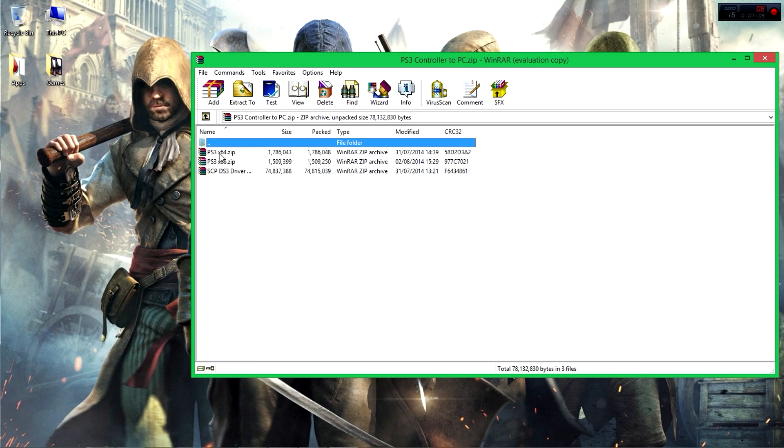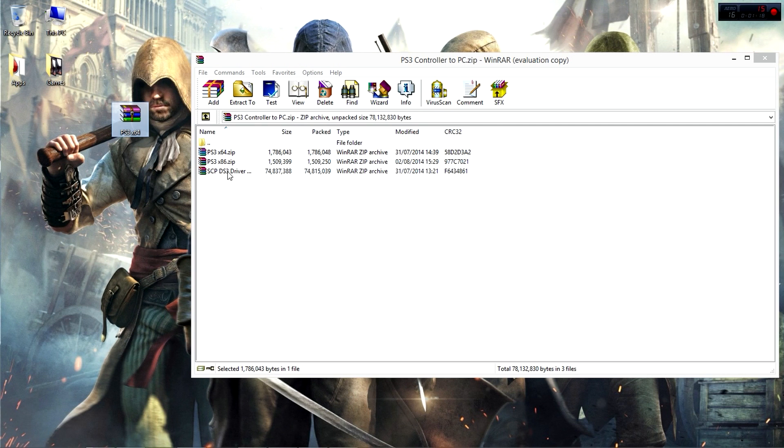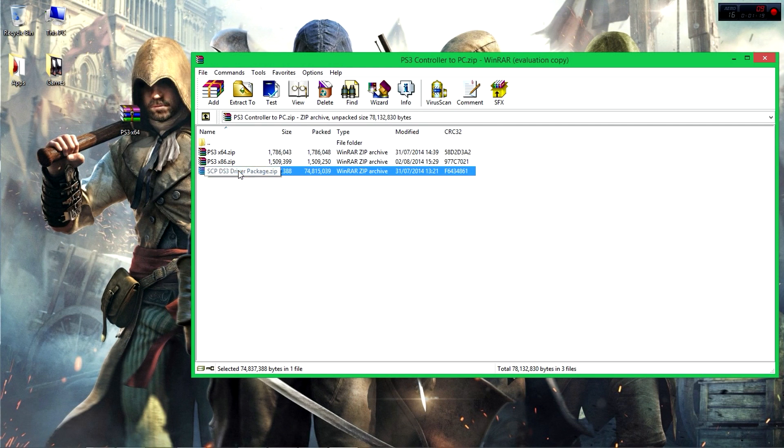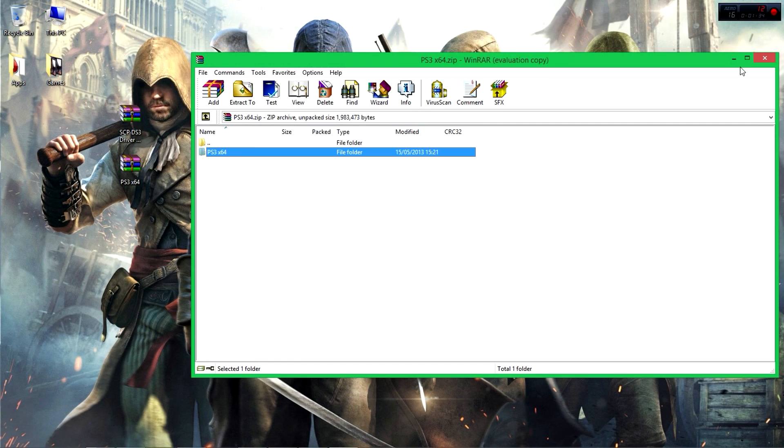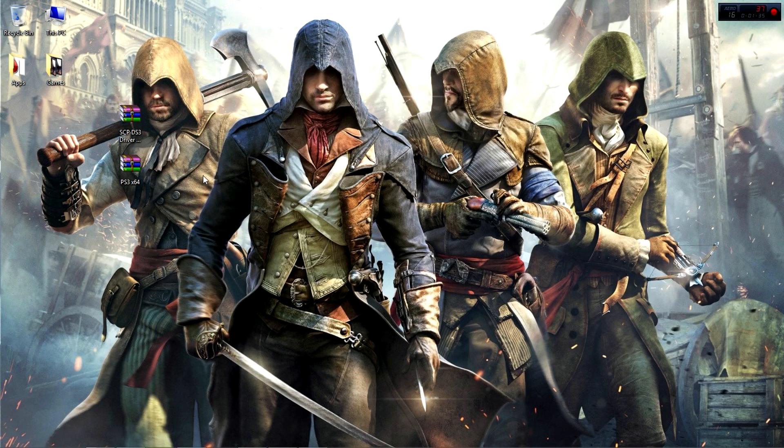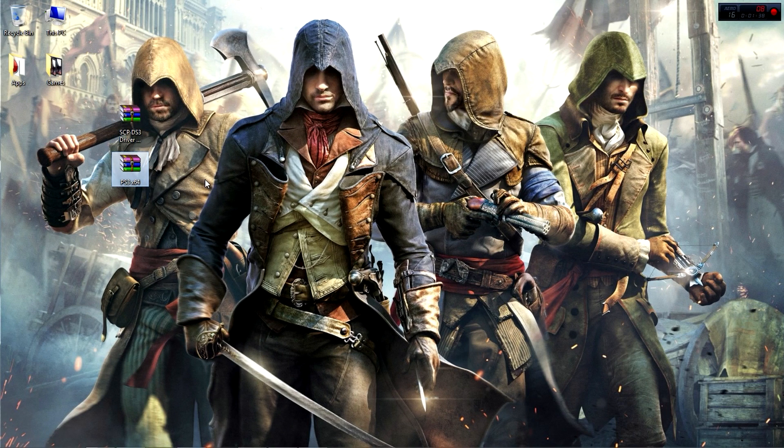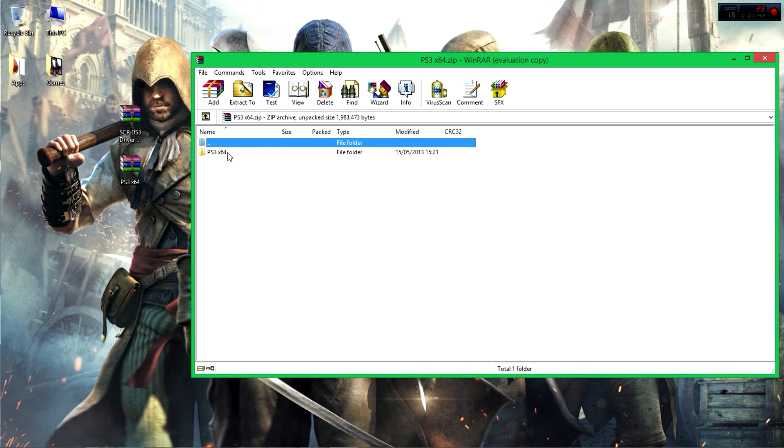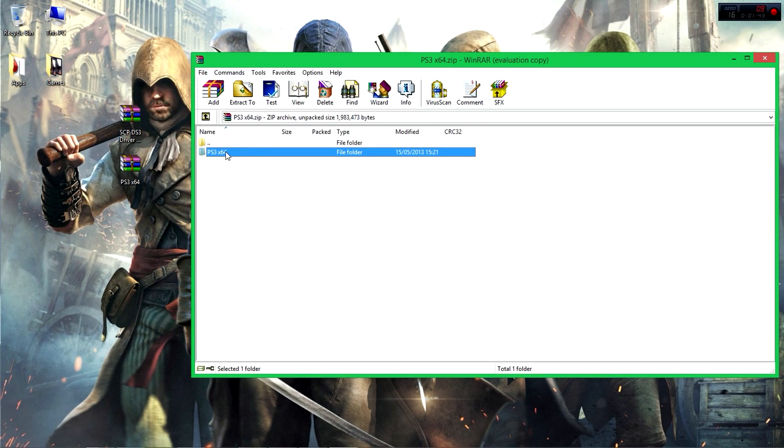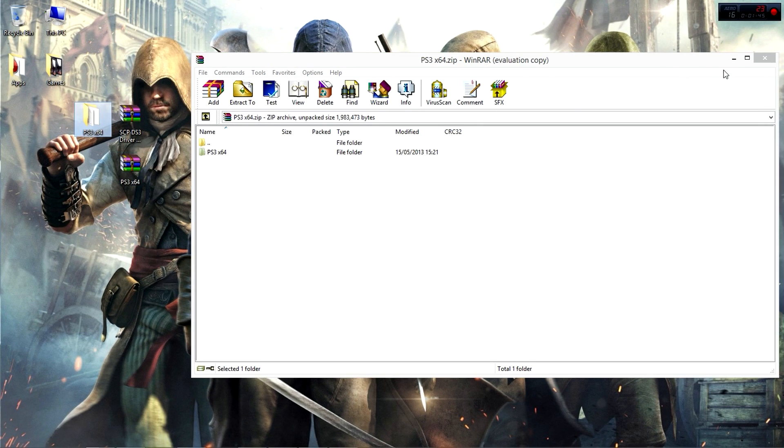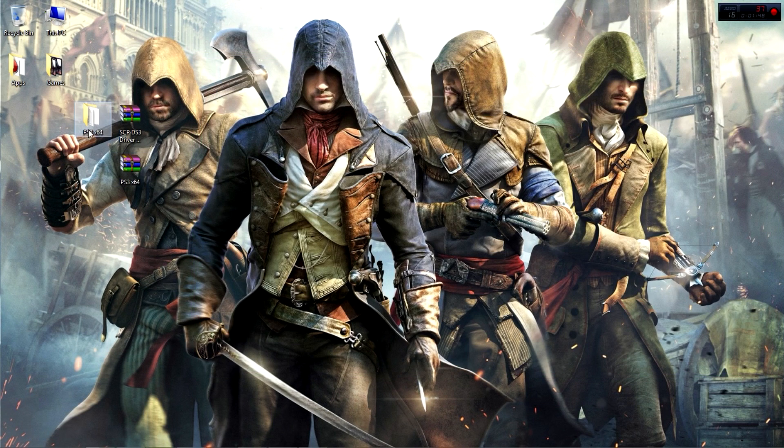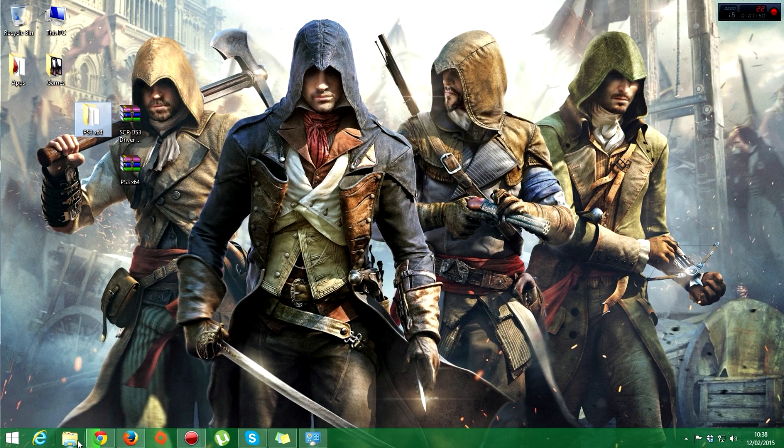Download the zip file and open it. Then you need to determine whether your PC is 64-bit or 32-bit. My PC is 64-bit, so I'm going to drag this to the desktop. I'm going to drag this to the desktop as well. Once I have these two files, I need to open this PS3 64-bit, then drag this to the desktop.